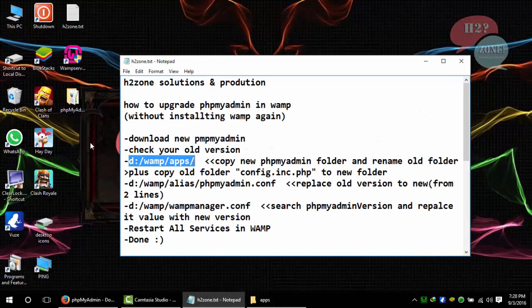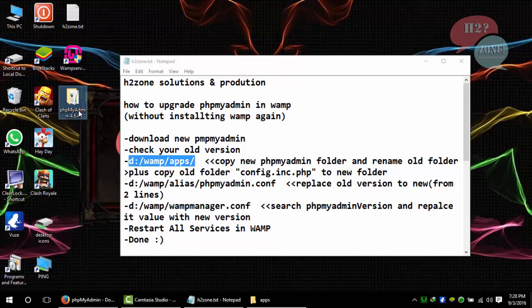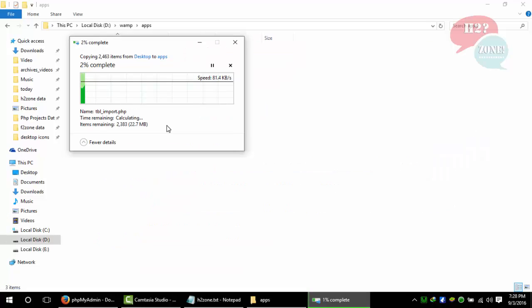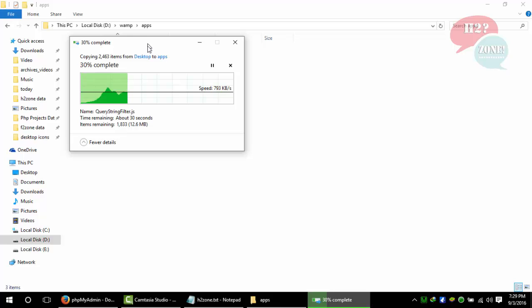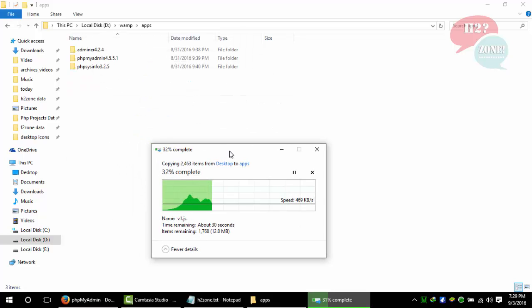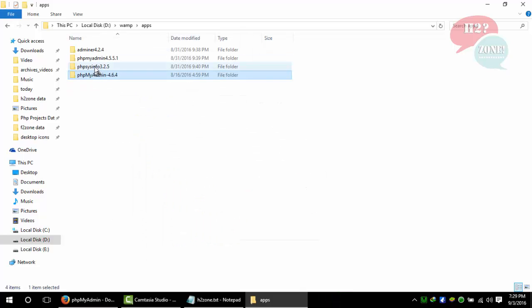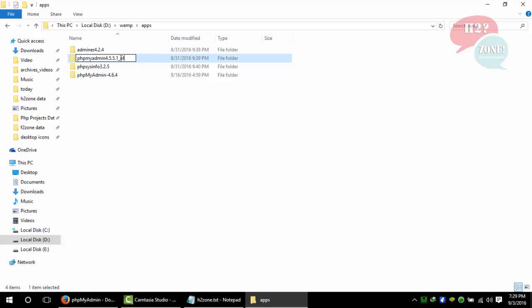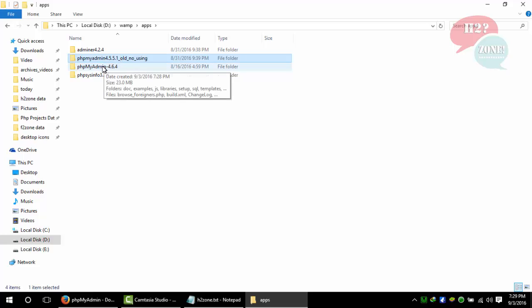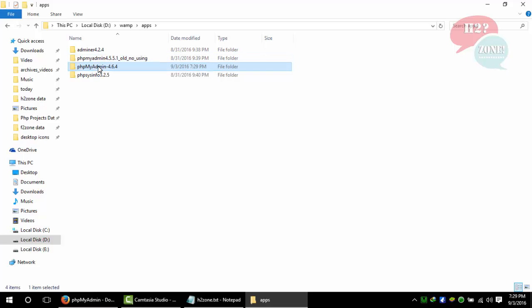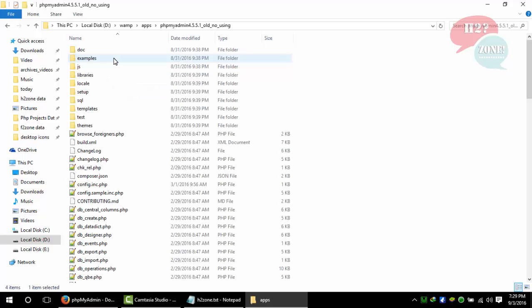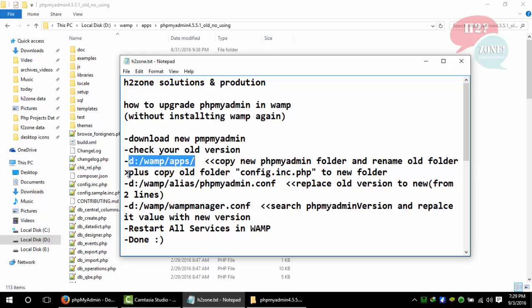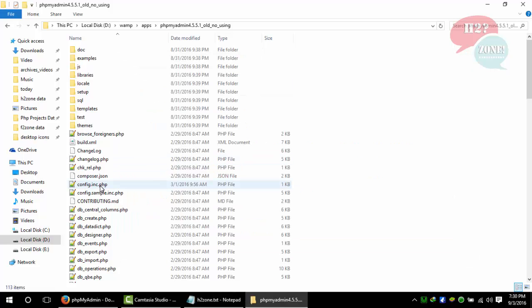I am going to copy this latest version and paste it in the apps folder. Just change the old version name to "old" or "not using", or you can delete this folder. This is my latest version.